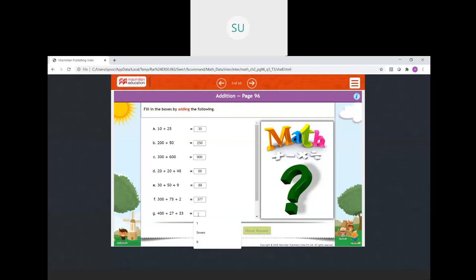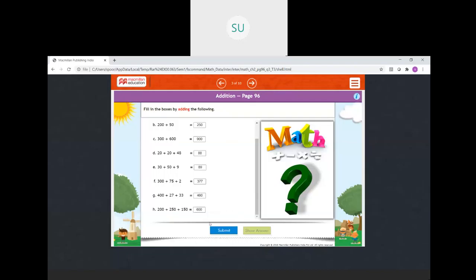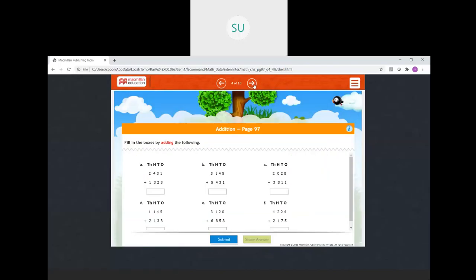Next: 400 plus 27 plus 33. You can add 27 plus 33 first, which is 60, and then add 400 to it, so that is 460. And the last one: 200 plus 250 plus 150. So 250 plus 150 is 400, and 400 plus 200 is 600. So this was the third part of the problems.